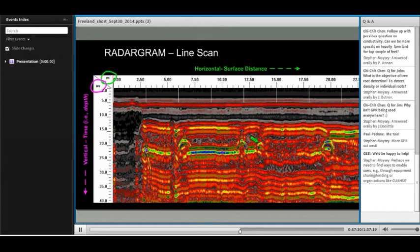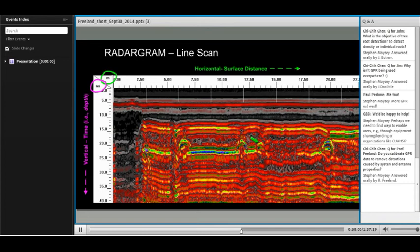A follow-up question from Chi Chi: do you calibrate GPR data to remove distortions caused by system and antenna properties? Anytime you have system or antenna properties, you have ringing, which shows up as consistent horizontal bands throughout the profile. The way to get rid of that is to run it through a high-pass filter to remove this low-frequency noise. You can do it in the field, but normally post-processing is preferred, taking out the system noise and anything having to do with the antenna.